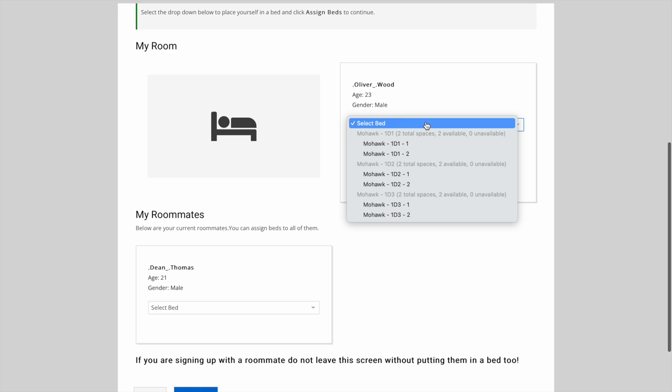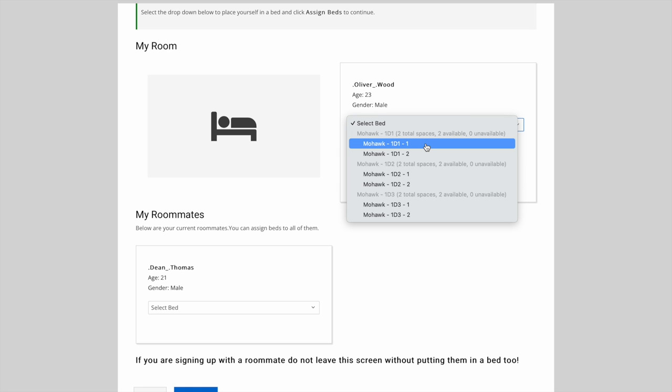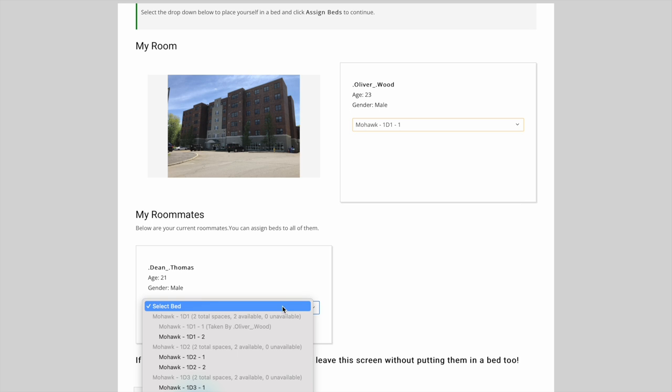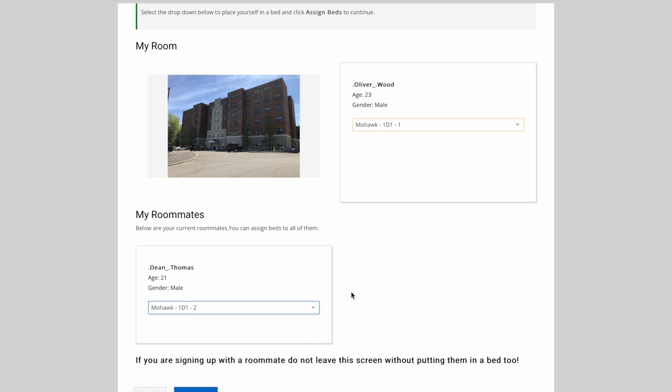All the doubles in this suite are open, so when I go to select Dean and I's rooms, I can choose between any of the three doubles. I'll go ahead and put Dean and I into the Mohawk 1D1 room together.